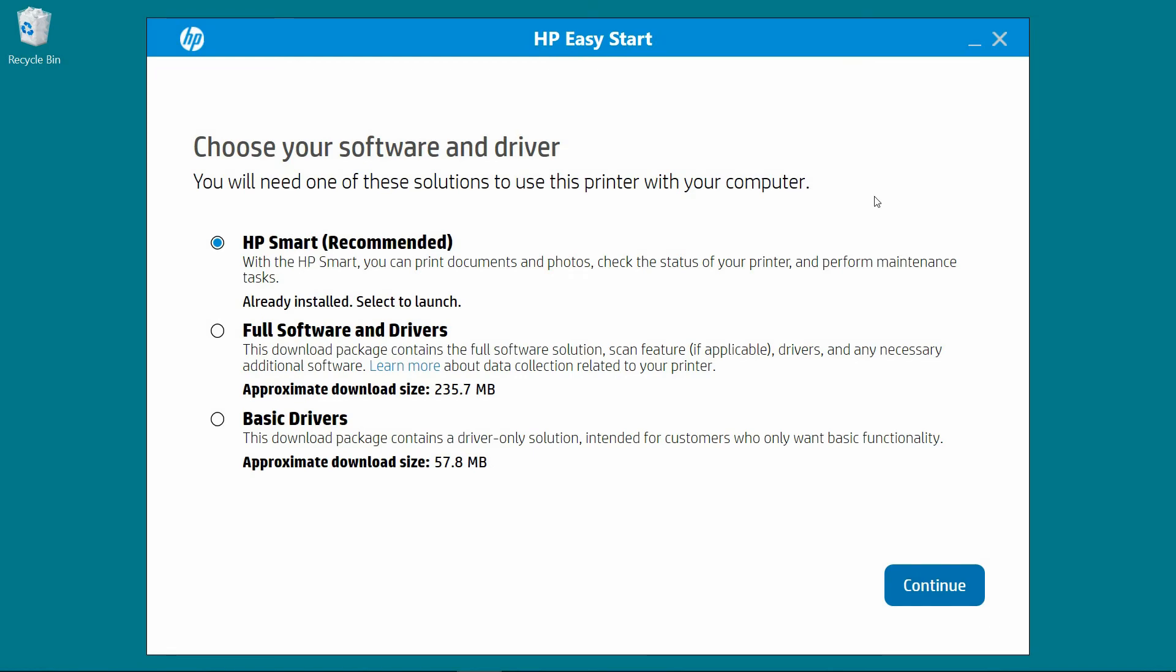Choose your software and driver. We will select the full software and drivers. Let's continue.